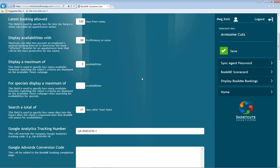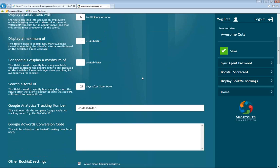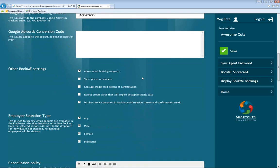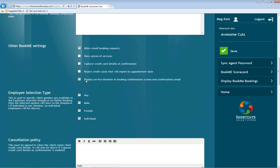Scrolling down through all of these settings, we have some new settings at the bottom. Previously, display service duration in booking confirmation and email only adjusted the confirmation email. Now it's also not going to display the duration on the confirmation screen as well. So if you have services where you don't want to show how long they are on the online booking, it's now not going to show that on the confirmation screen.